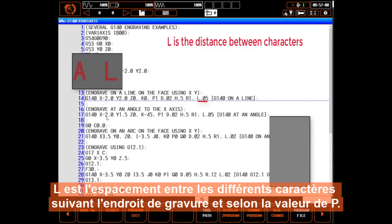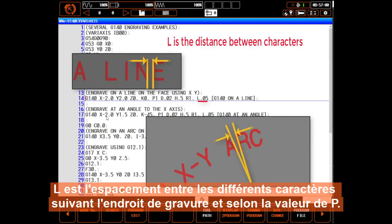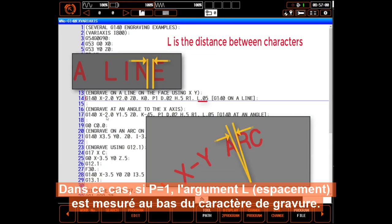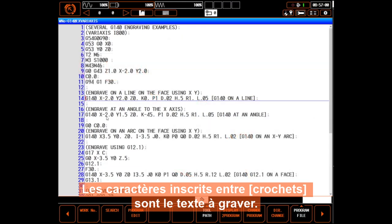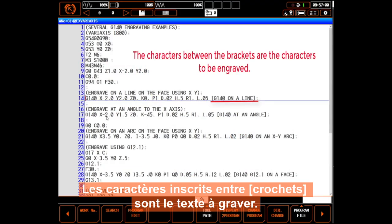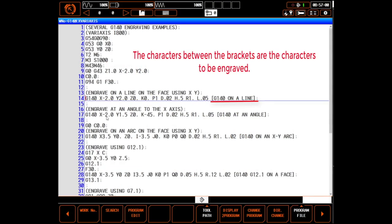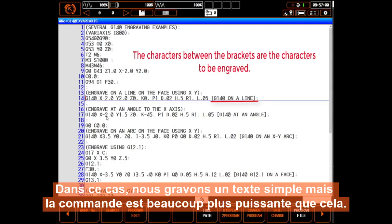L is the spacing between the characters, measured at various places depending on the P value. In this case, a value of 1 in P means L is measured at the bottom of the character being engraved. The characters shown between the brackets are what to engrave. In this case, we're engraving simple text, but the command is much more powerful than that.